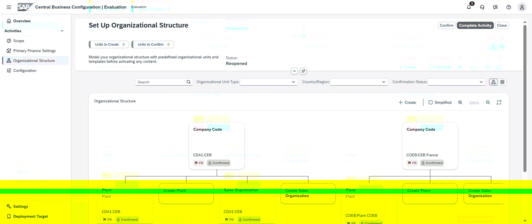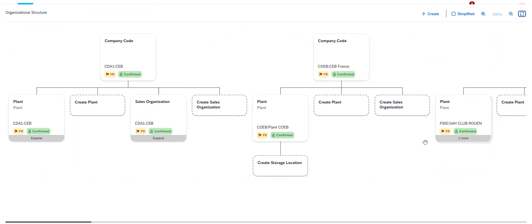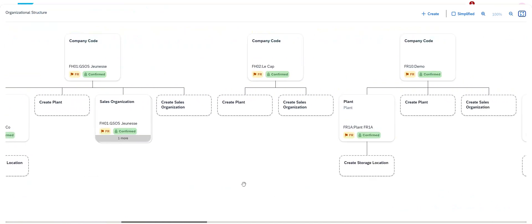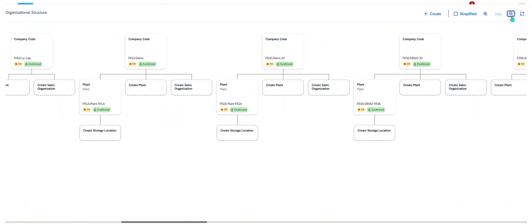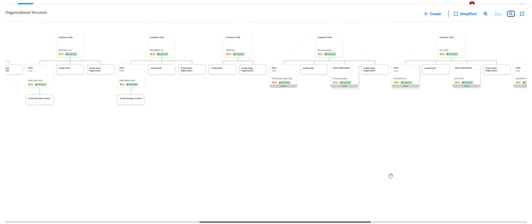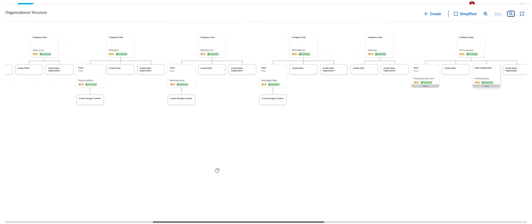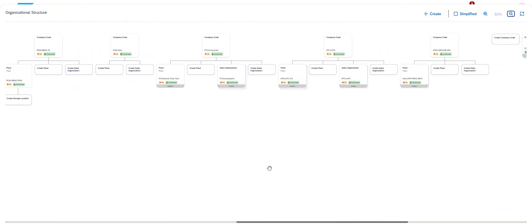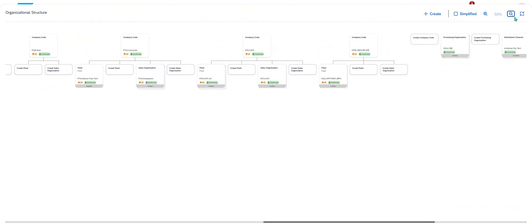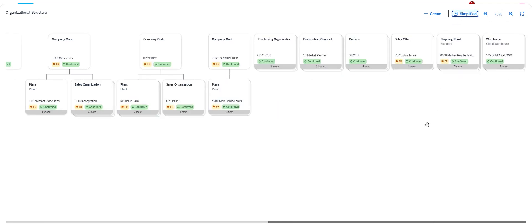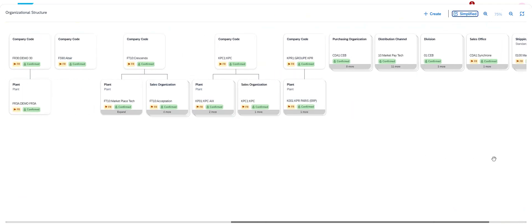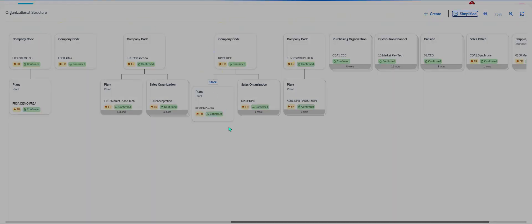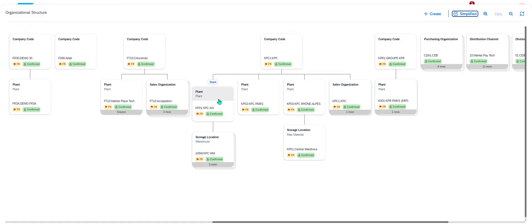First we have to identify the plant where we need to create a new storage location. Just looking for which plant I need to create a new storage location. I expand my screen, I'm looking for my company code. Company code KKK. I would like to create inside the plant KP01 a new storage location.